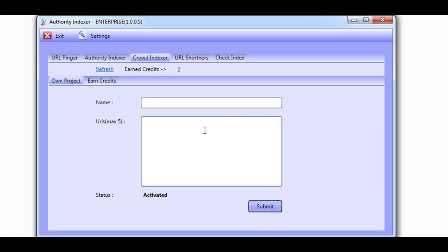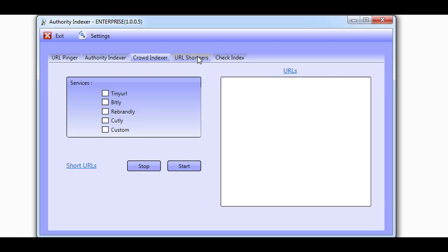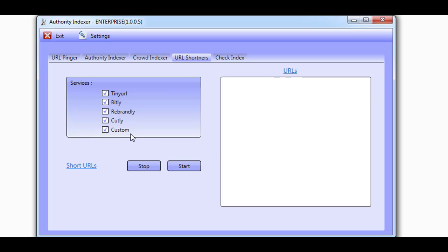Now let's take a look at the URL Shorteners. The Authority Indexer works with four URL shorteners. In the Members Area we show you how to add your own custom one too. Here you'll be able to add URLs one per line that you would like to get shortened.